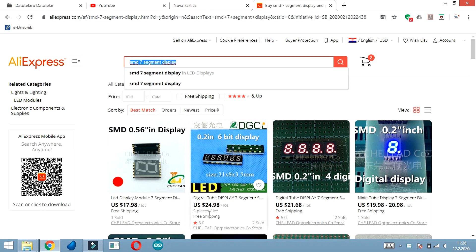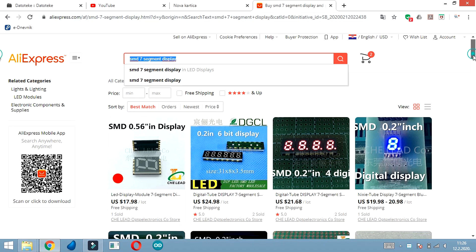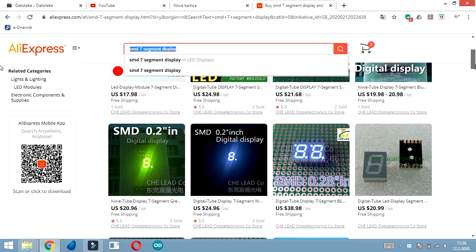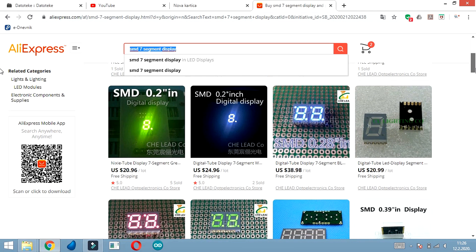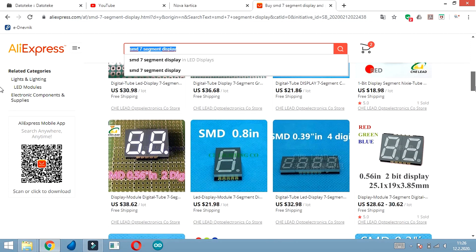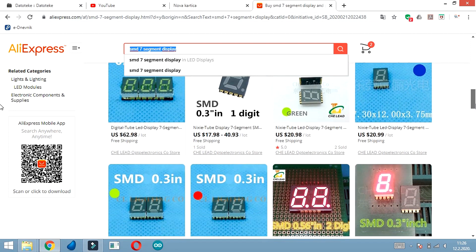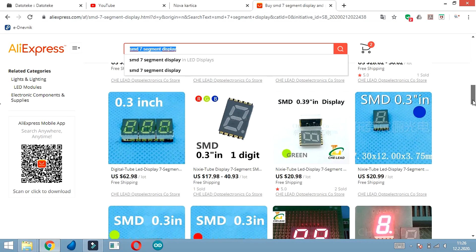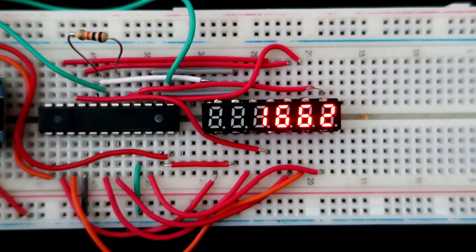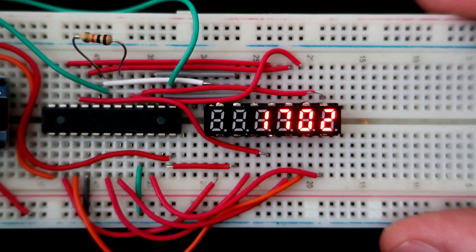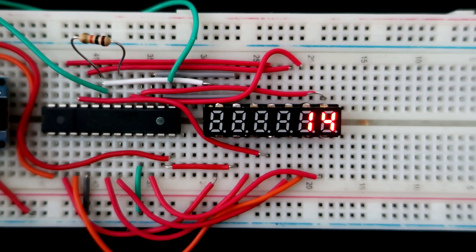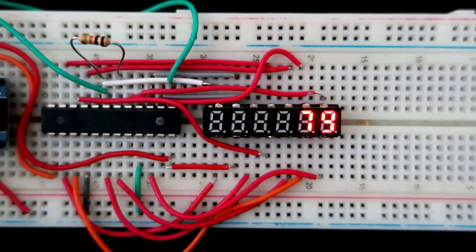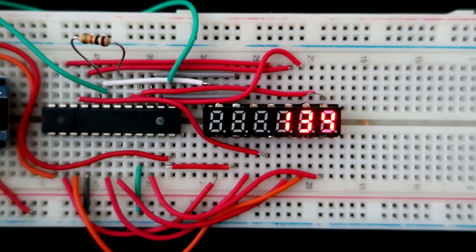You can buy this seven-segment display on AliExpress - I will put links in the description. But because this is not a very common seven-segment display, it will not be cheap like other versions. Right now it's pretty expensive - one piece costs about three or four dollars, but I hope that in the future the price will drop.